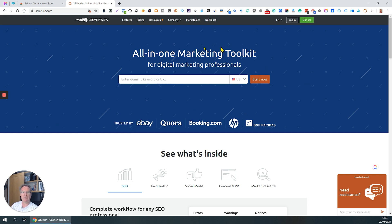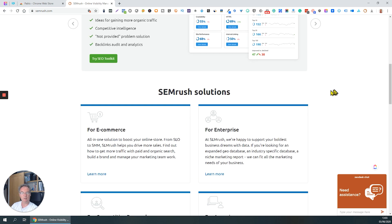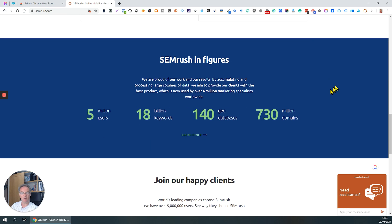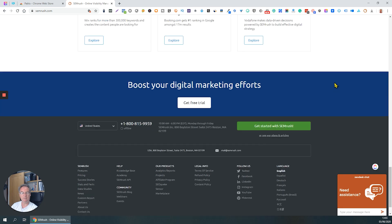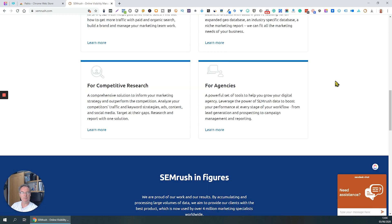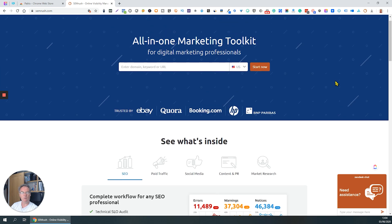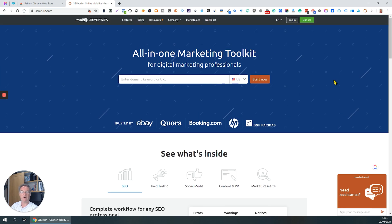I've put up a website here just randomly — SEMrush — because it goes beyond the fold. It's a long page. Quite often, if you're working with designers and so forth, you might want to capture the image of something and mark it up to provide feedback.